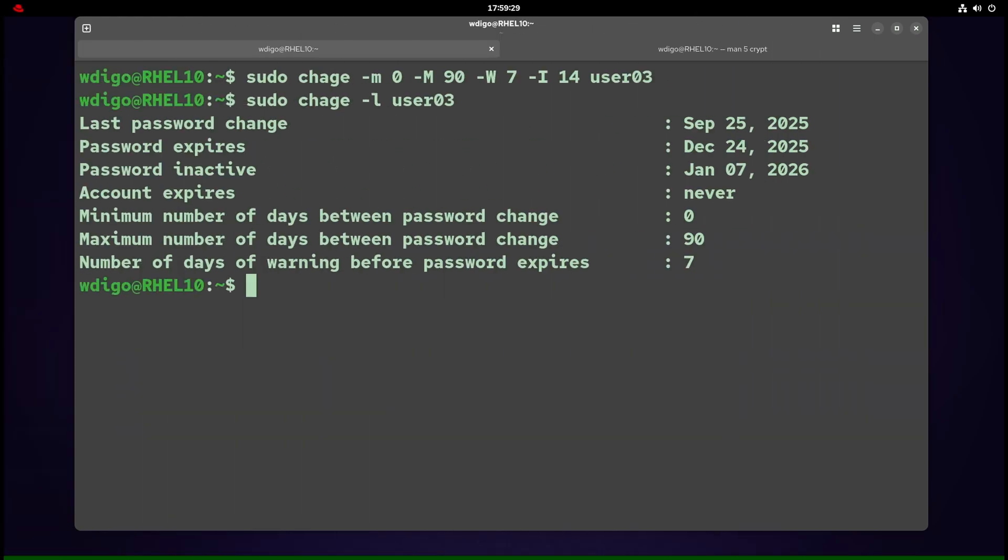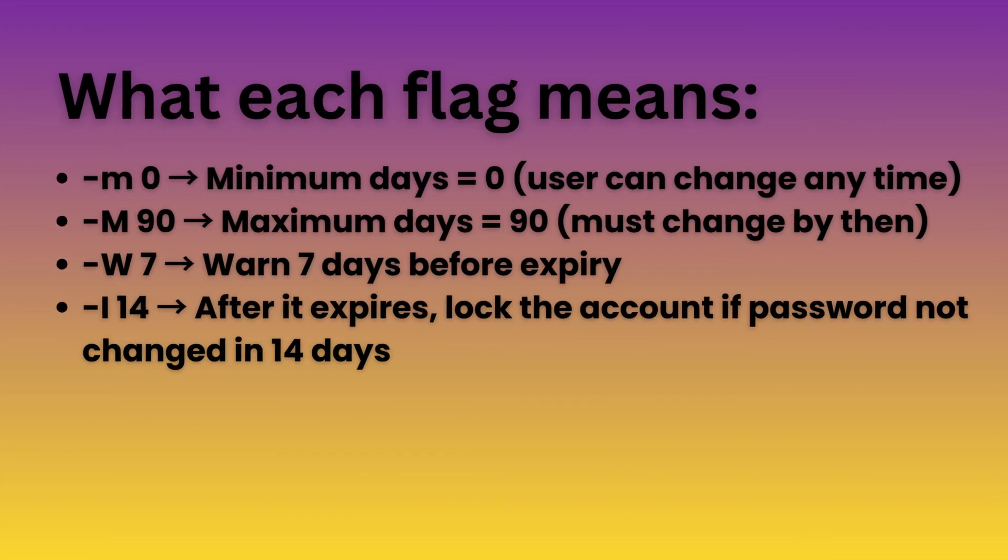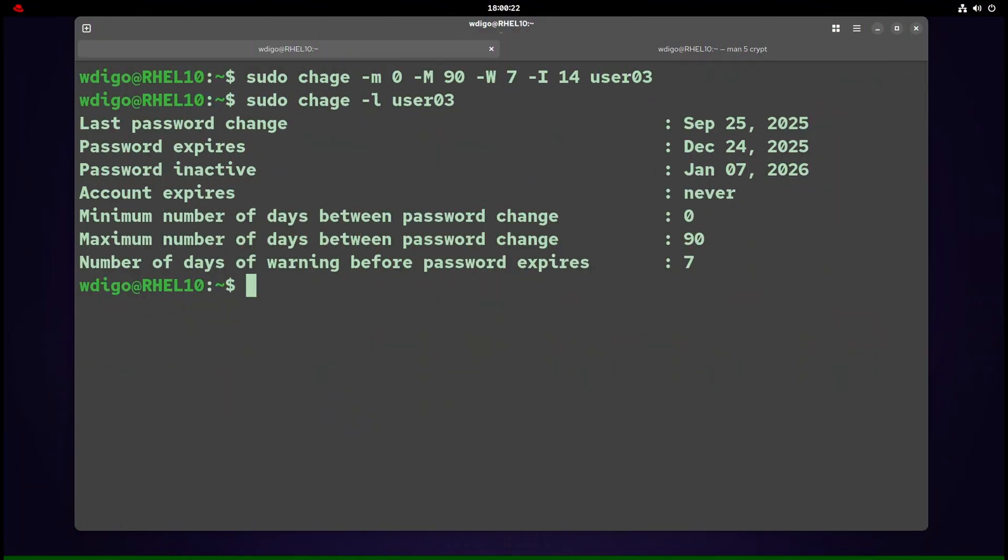Let's set a clear aging policy using chage -m 0 -M 90 -W 7 -I 14 username. What each flag means: -m 0 = minimum days user can change any time. -M 90 = maximum days, must change by then. -W 7 = warn seven days before expiry. -I 14 = after it expires, lock the account if password not changed in 14 days. To check the result, run chage -l username.